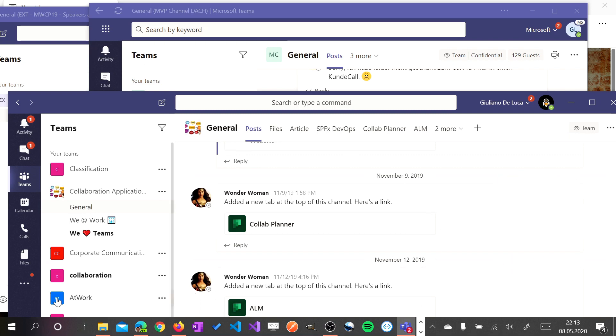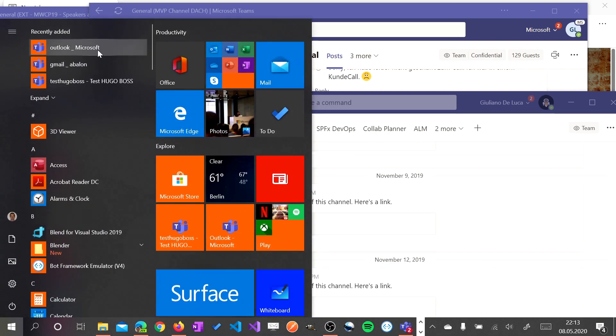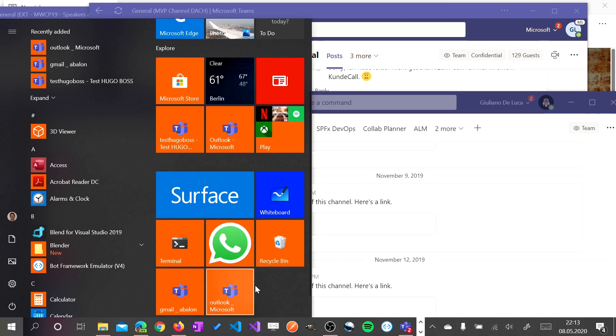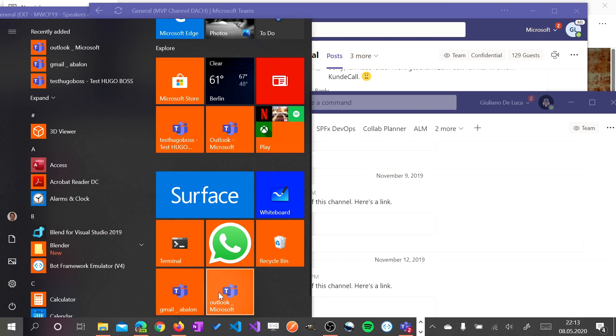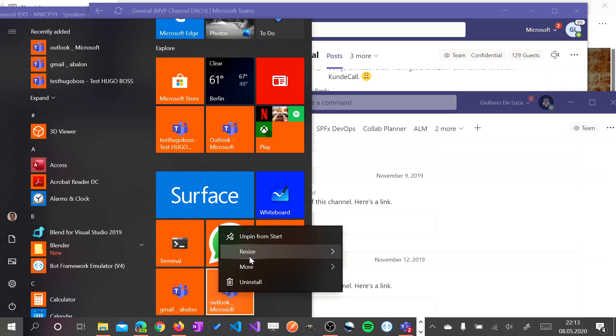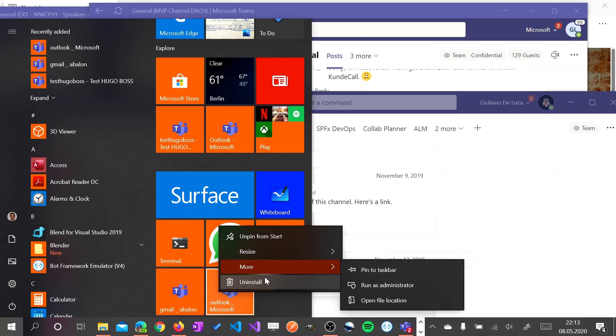Now I would like to show you another thing. These apps are here installed. I can pin again this app on the start bar. But what happens if I want to uninstall this because I don't need anymore to work with this company for example. So I can uninstall.